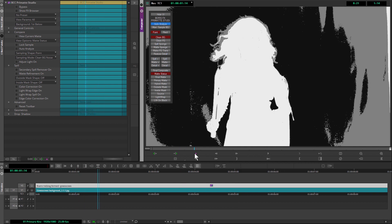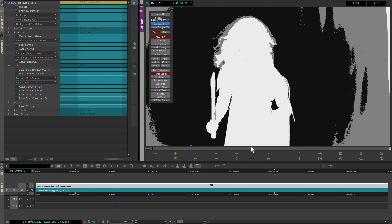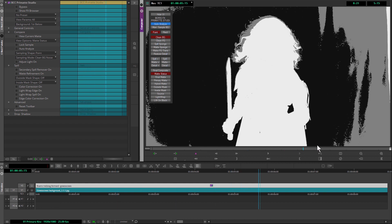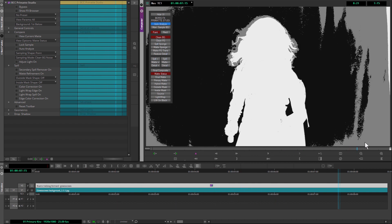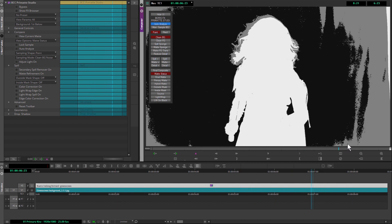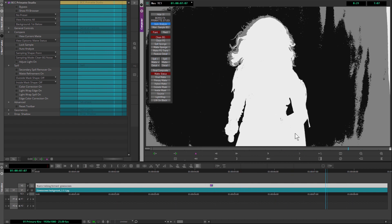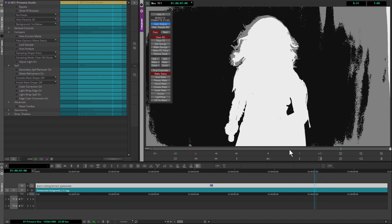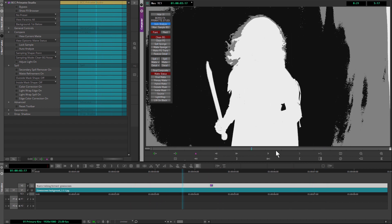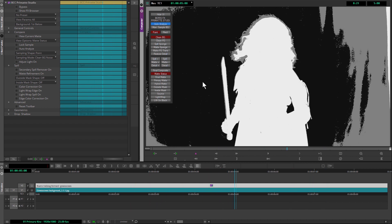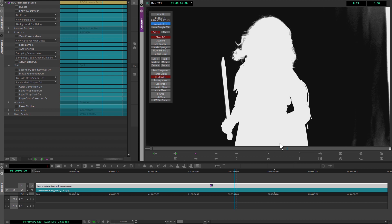I'll just quickly scrub through to see if there are any big areas that come into view. That's not looking bad. As you can easily tell, it's not perfect, but if we take a look at the final matte...